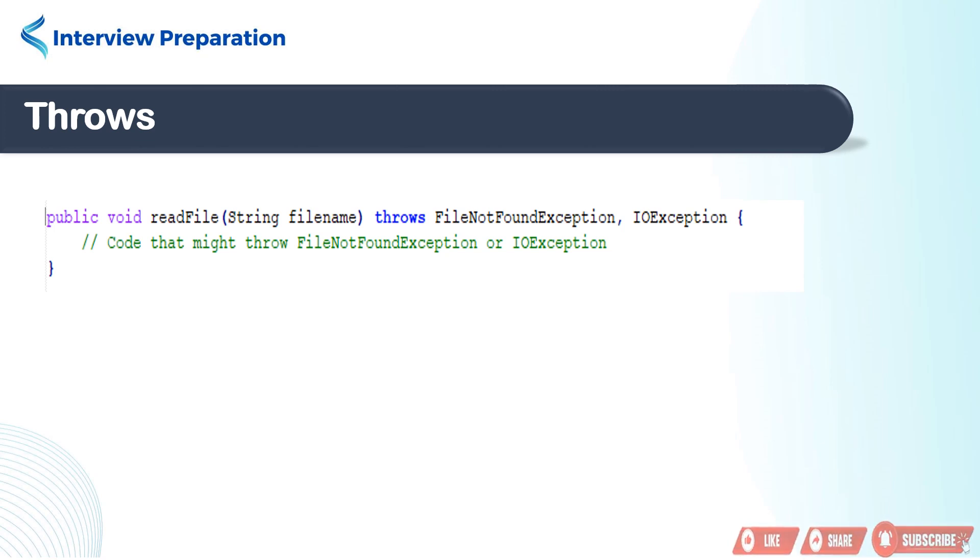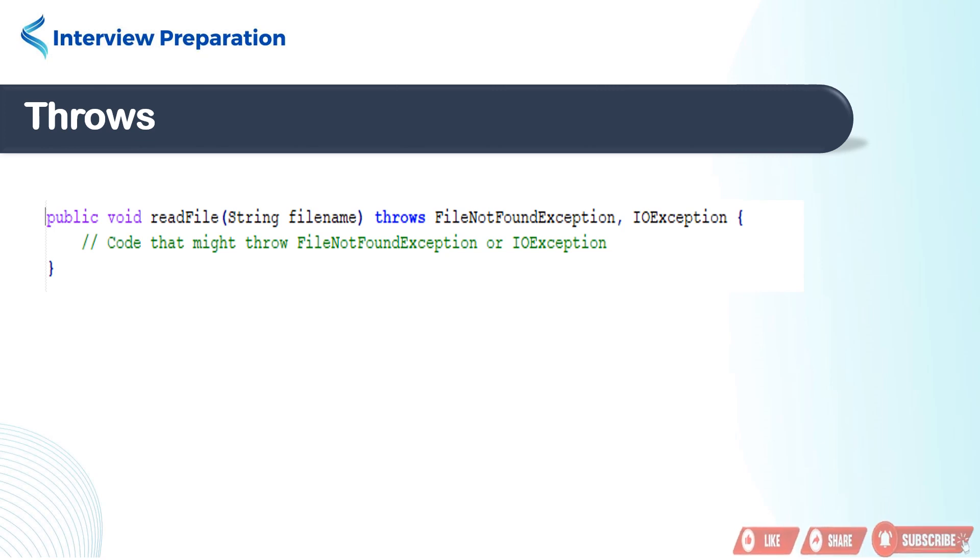It also declares that it might throw two types of exceptions, FileNotFoundException and IOException. The throws clause informs the caller of the method that it has the potential to throw these exceptions. This means the caller must handle them using try-catch blocks or propagate them further.